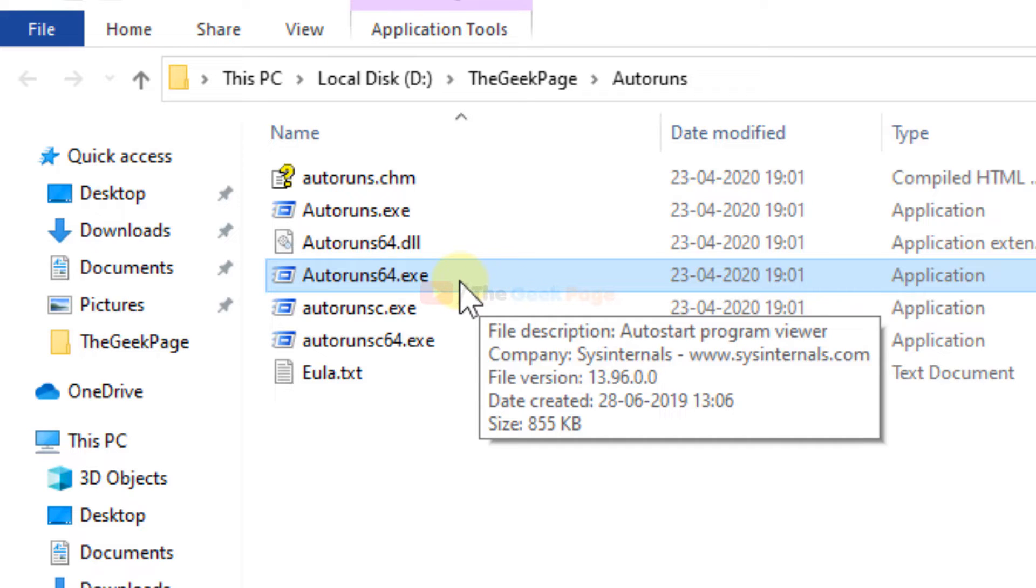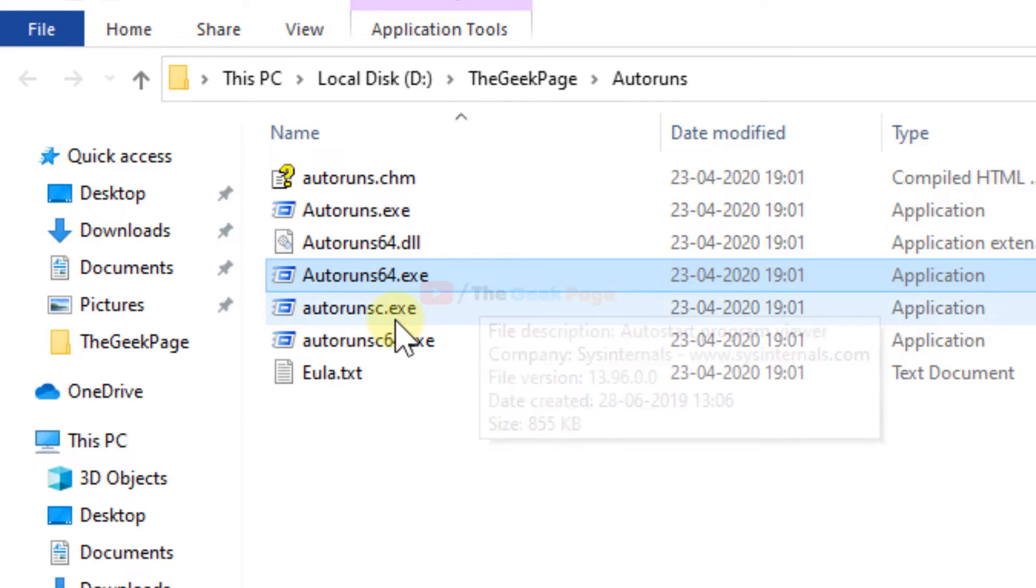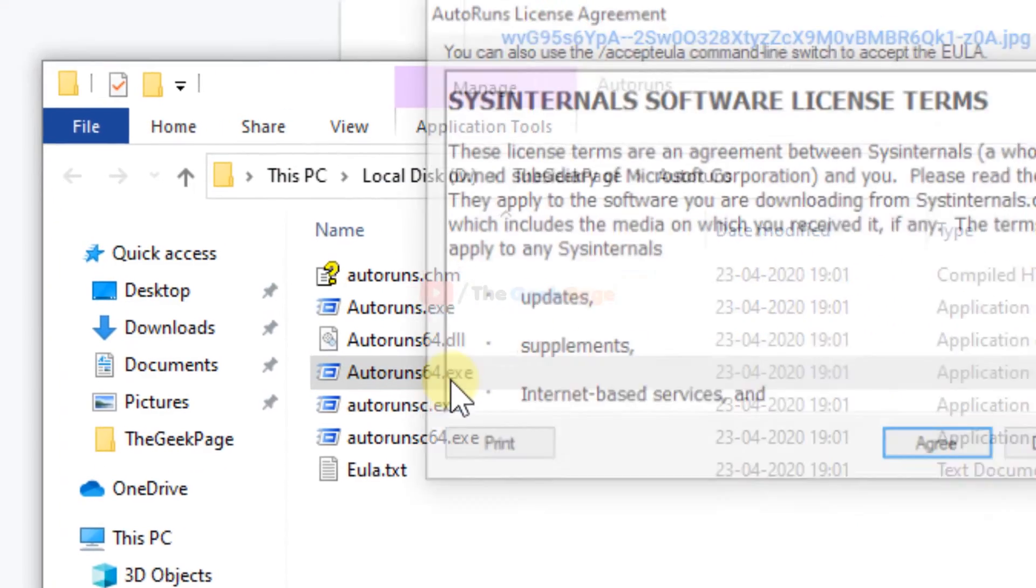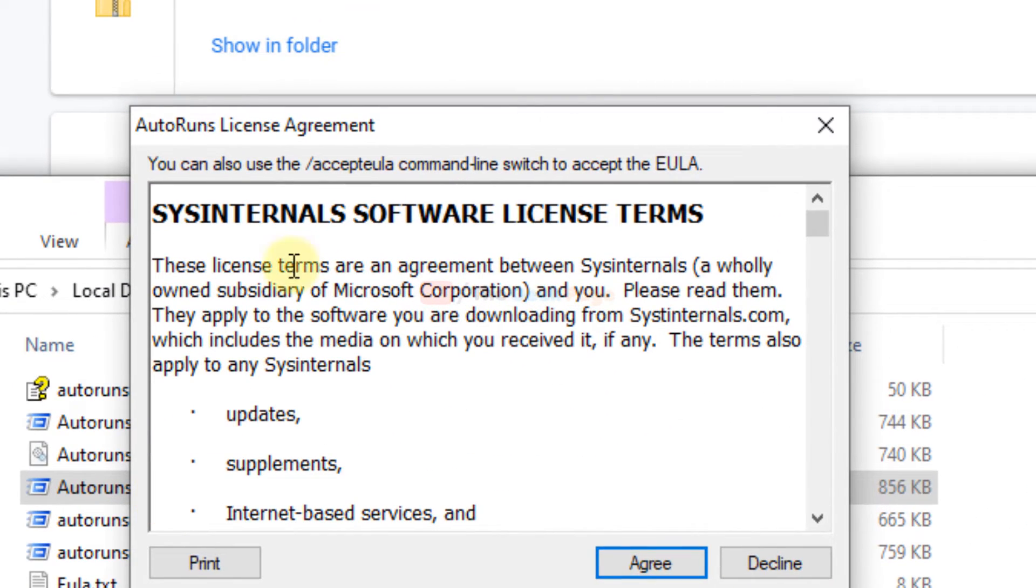If it's not 64-bit, you can try the 32 version here. Just click on it and now click on agree.